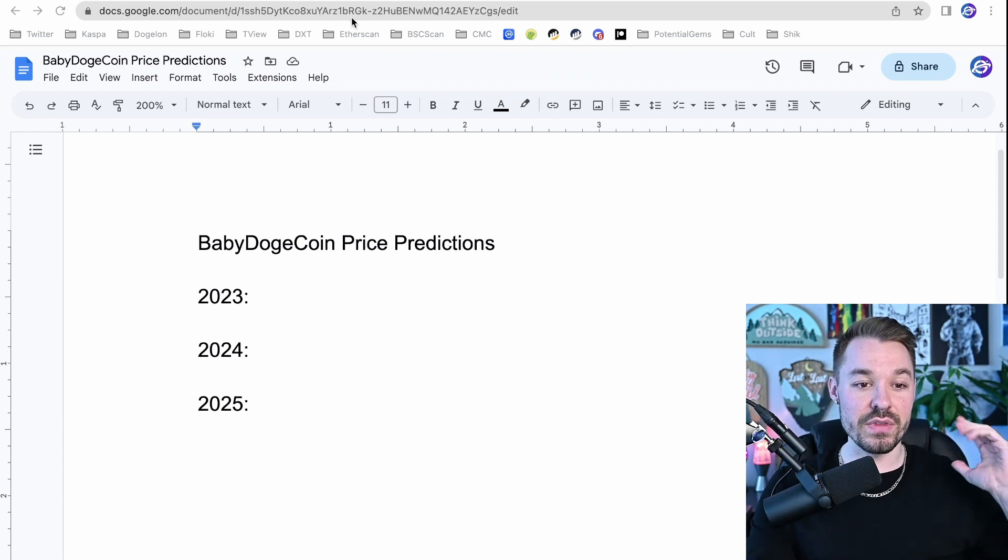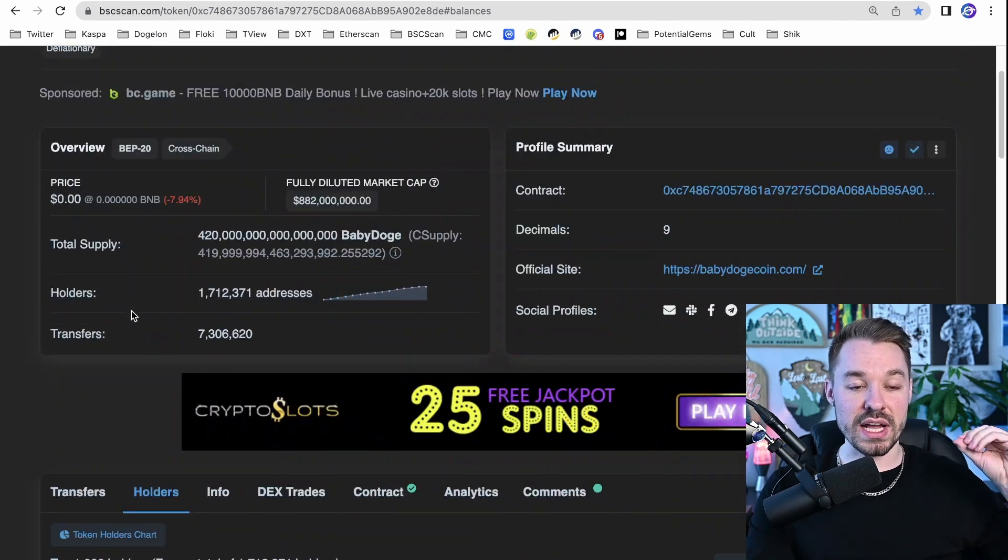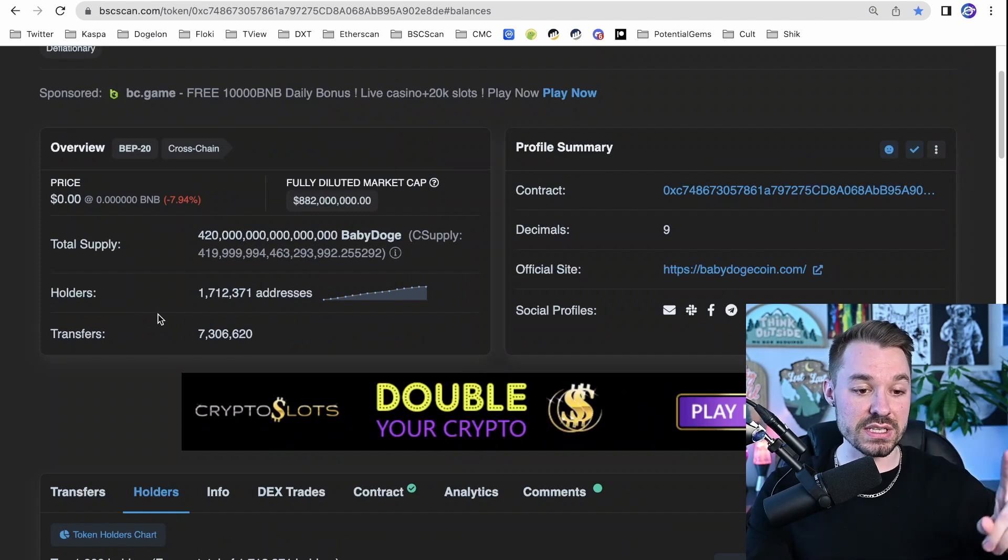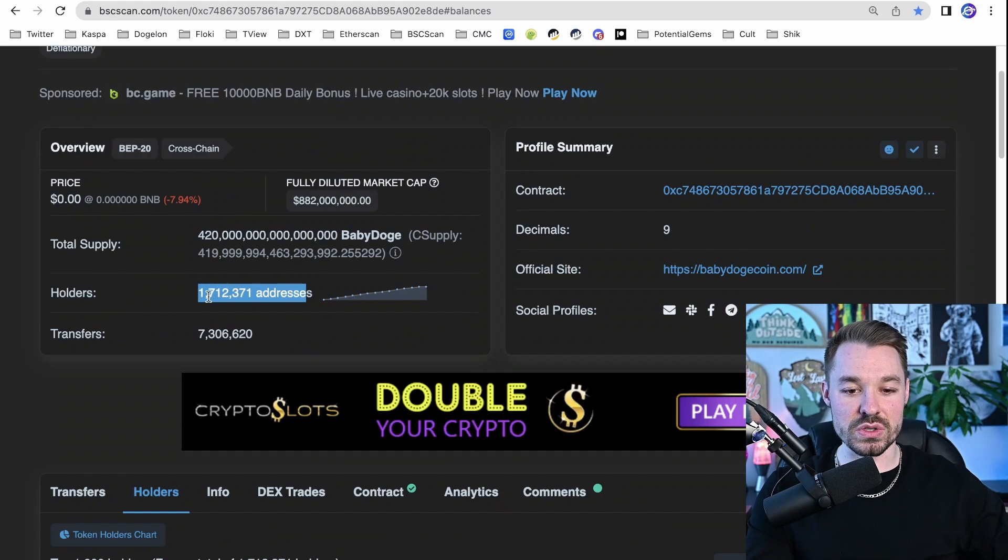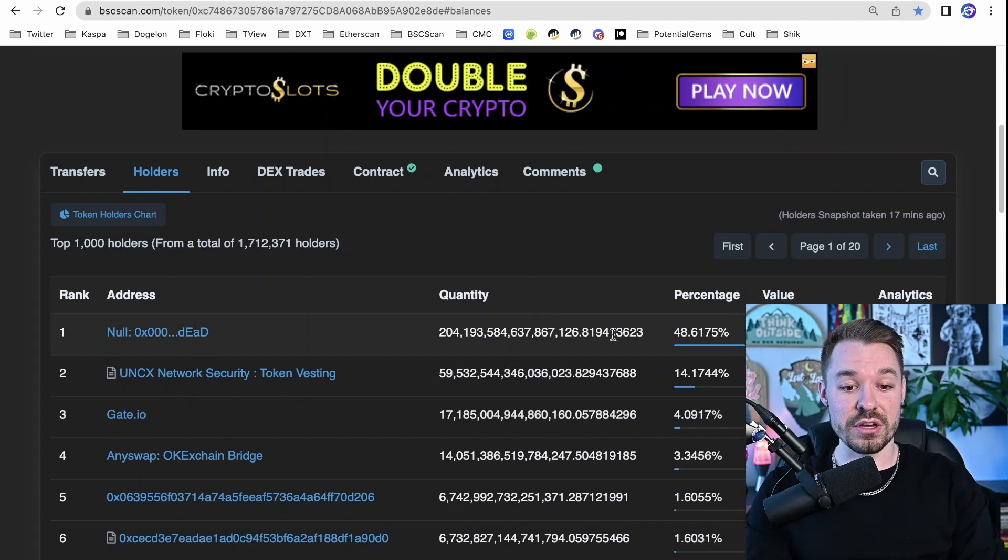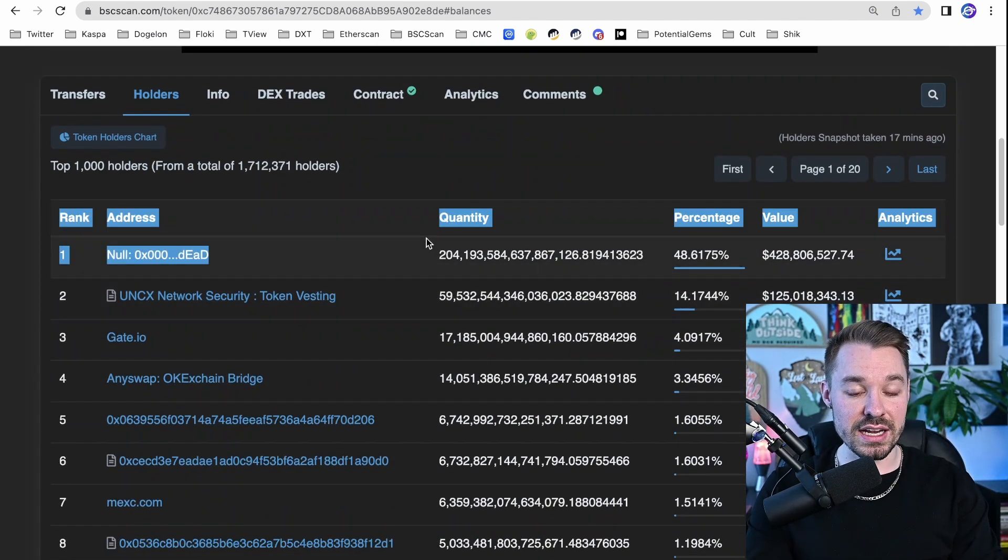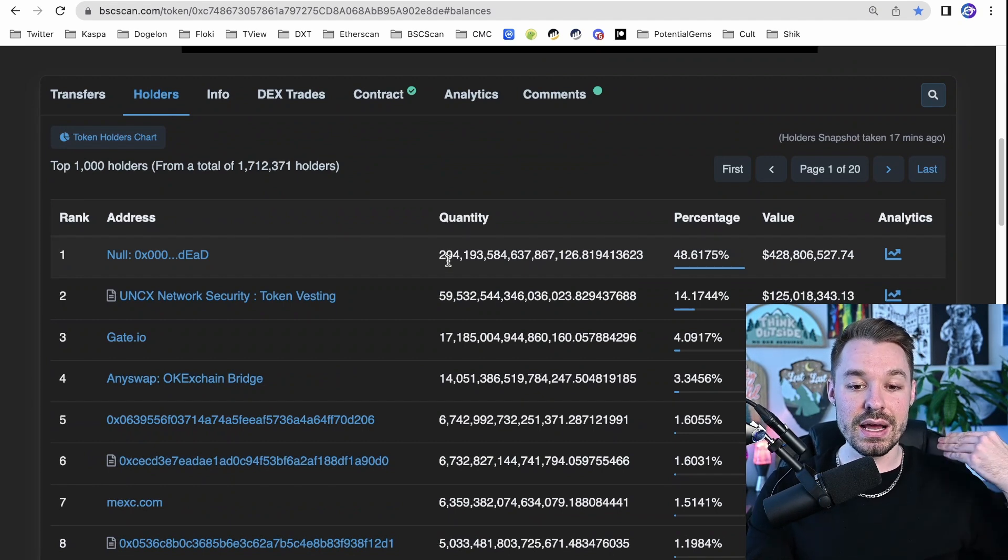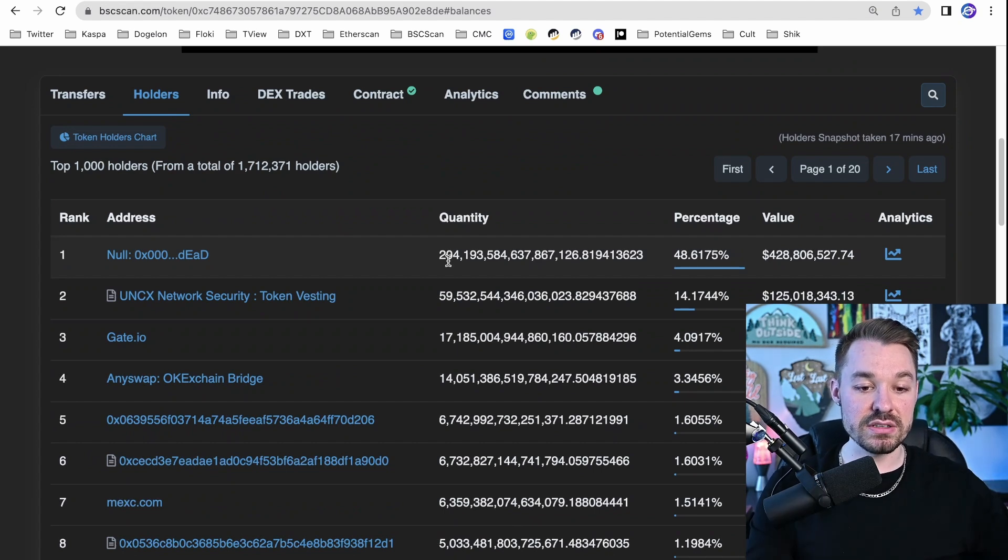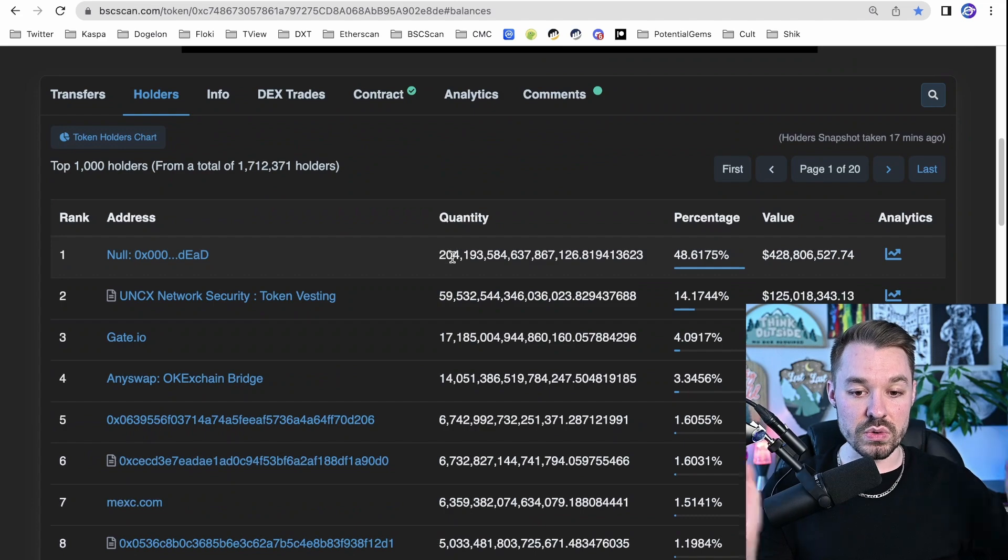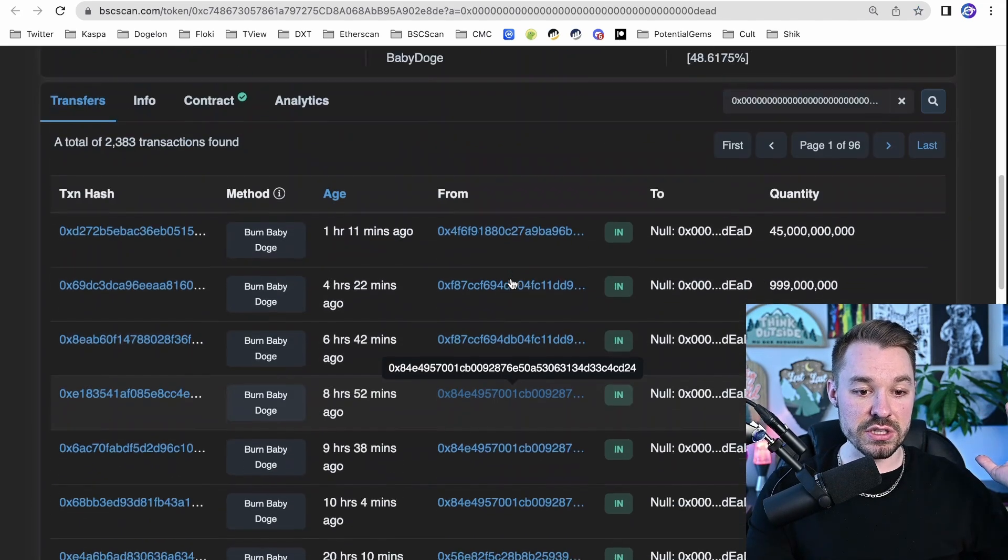I wanna talk about the burnings for Baby Dogecoin and why this is a huge catalyst for pumping the price of Baby Doge. And first, I wanna say we're at 1.7 million holders. Wow, man, that's a lot of holders for Baby Dogecoin. Can you believe it? And the number one biggest holder is the null dead address. This is the burn address. A lot of Baby Dogecoins gets burned. They have a 10% tax. So on every transaction, some of the Baby Dogecoins are going to the burn address.